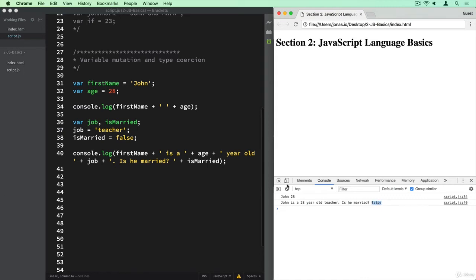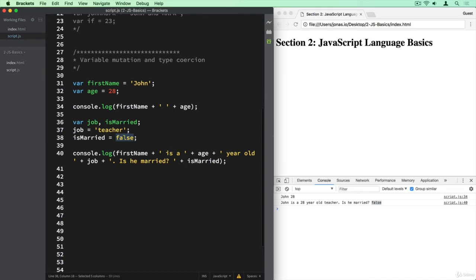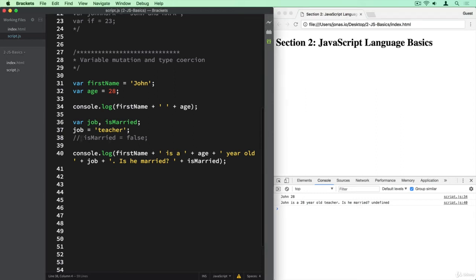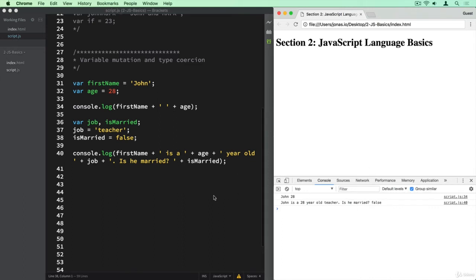And so you see that even the boolean here gets converted to a string. So JavaScript also does type coercion with booleans. And if we now actually take away this variable here, and so I'm commenting it out, then it should say undefined. So even the undefined is coerced into a string, basically converted into a string. Let's take a look again, and so now it says false.